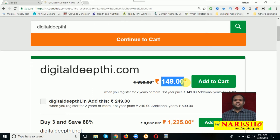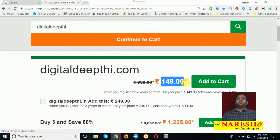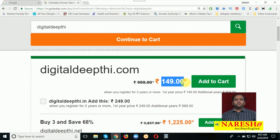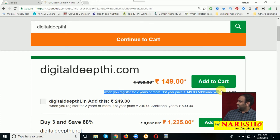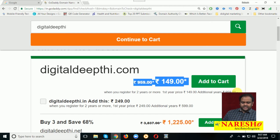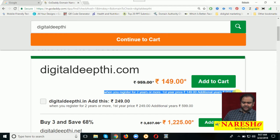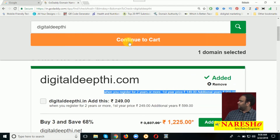But terms and conditions will be applied. If you are purchasing for 2 years: the first year will be 149 rupees, and the next year will be 959 rupees. It is very important to check the conditions first. I am purchasing only for 1 year — check the cost value here and go to Add to Cart, then continue to cart.